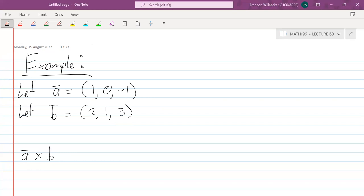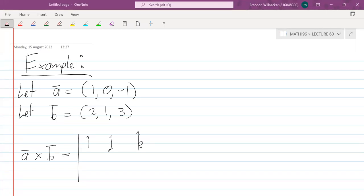So we want a cross b. We write it out as a determinant where the first row is i, j, k. A is (1, 0, −1) and b is (2, 1, 3). We work out the determinant as normal, and that will give us the components. We put down i-hat and look at the sub-matrix determinant: that's 0·3 − (−1)·1 = 0 − (−1) = 1.